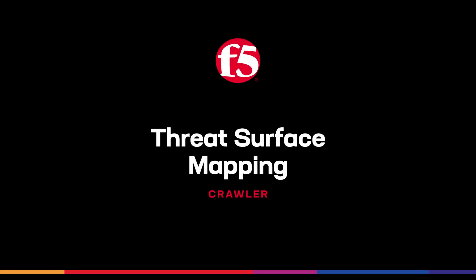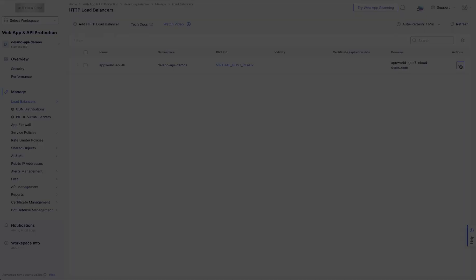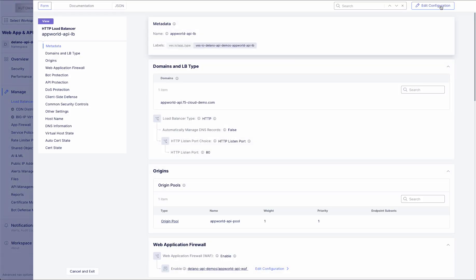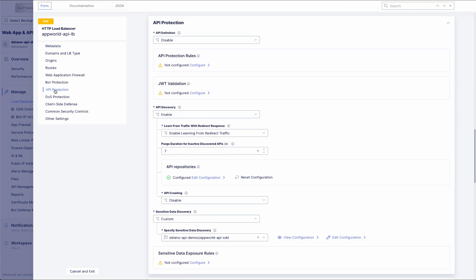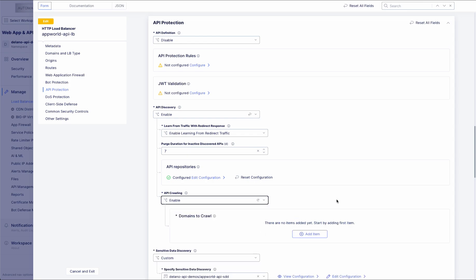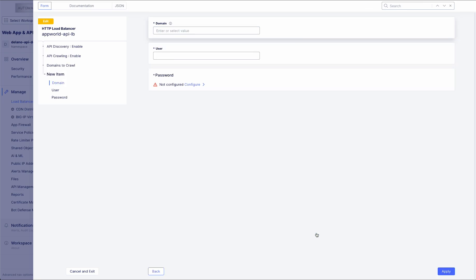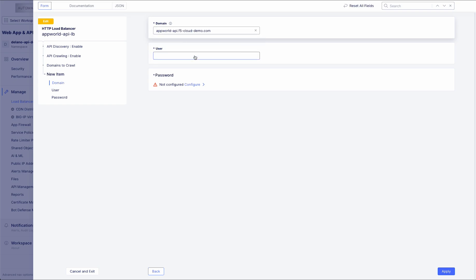API surface mapping, also known as crawling, is a powerful method for automatically discovering and mapping an organization's entire exposed API attack surface. The service begins with a seed URL and sends HTTP requests to uncover additional endpoints. It then iteratively explores further by analyzing response data for links, parameters, or references that lead to other APIs.